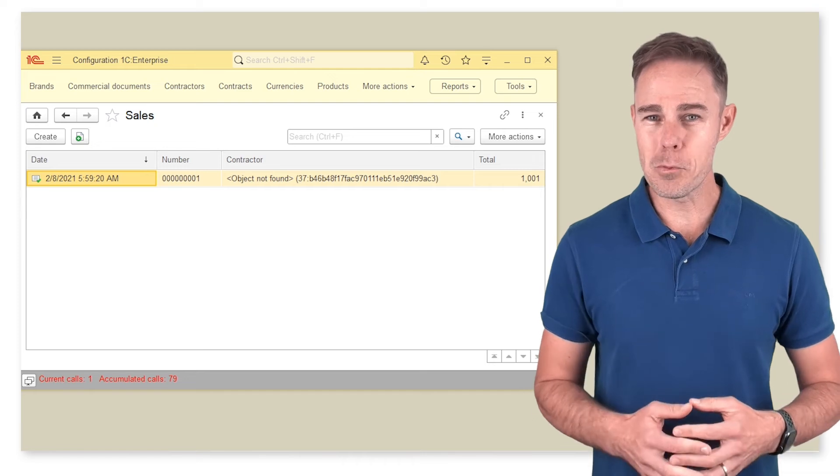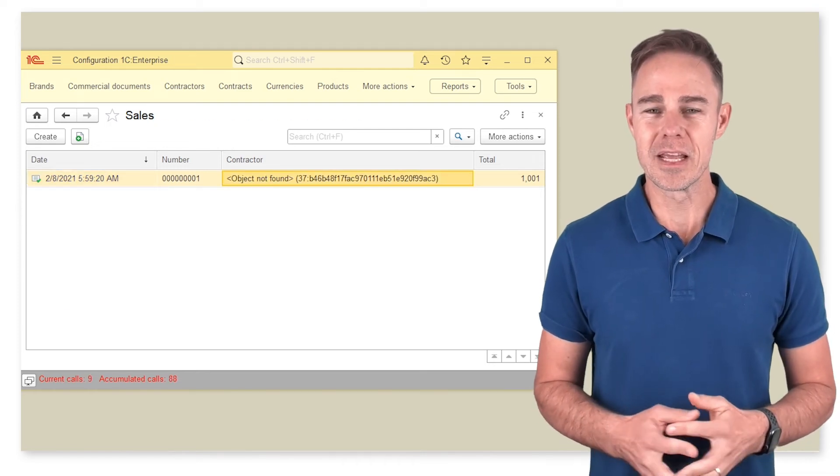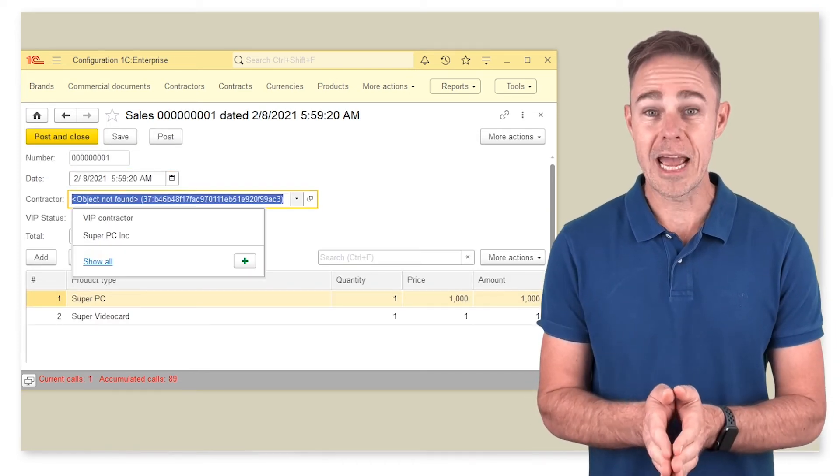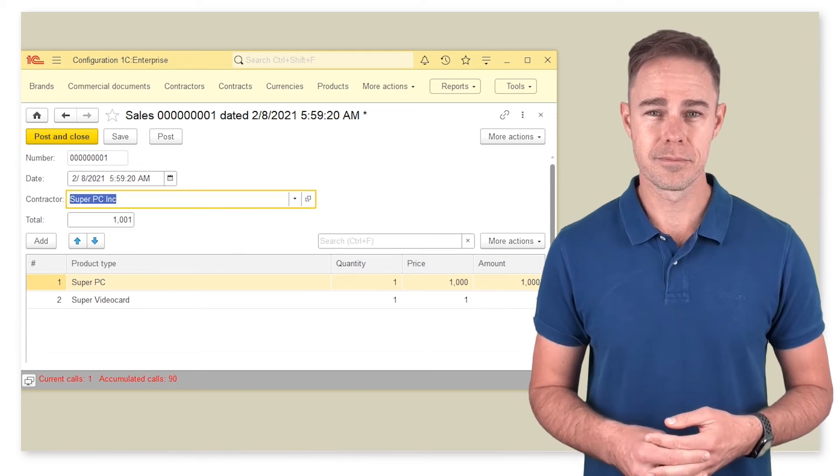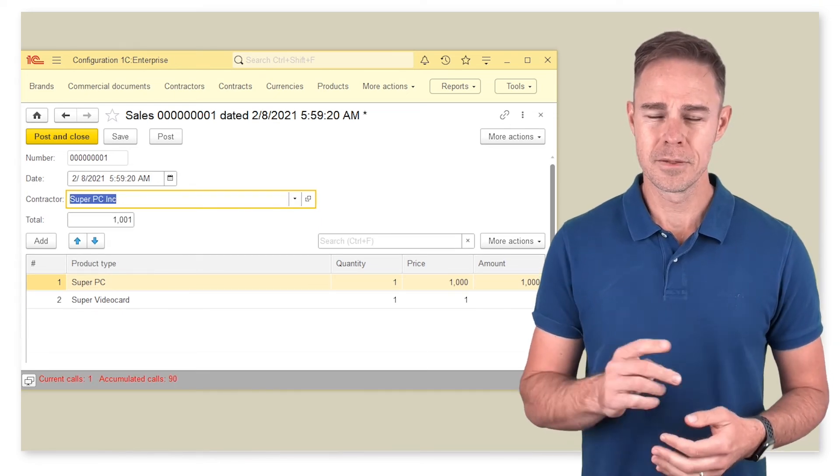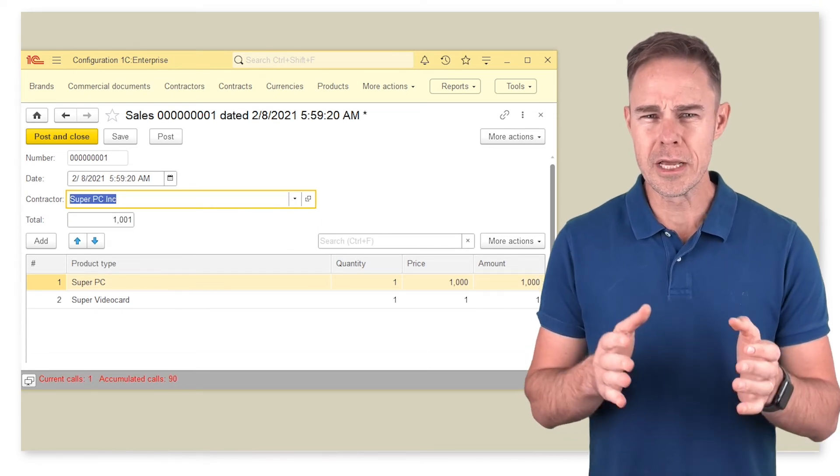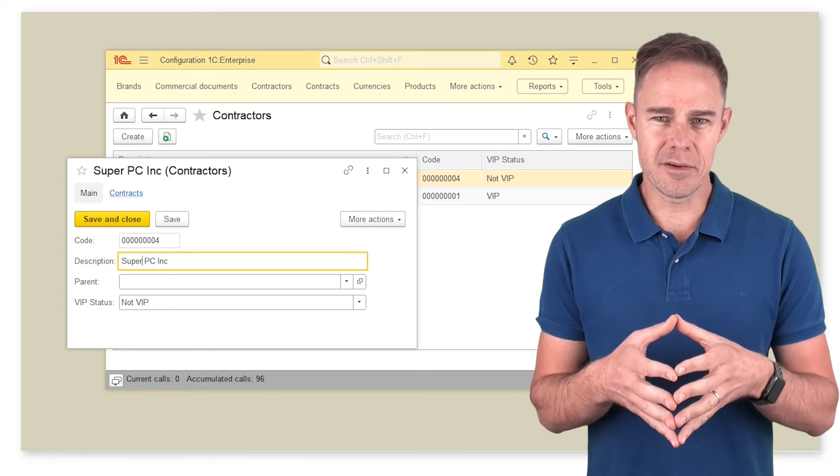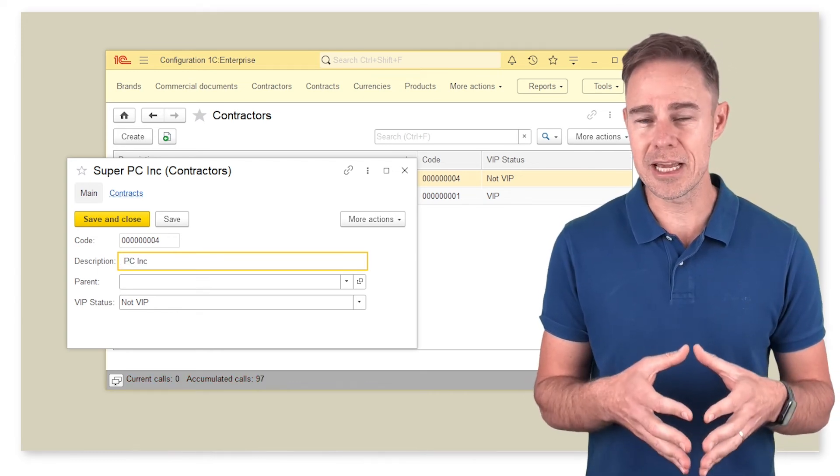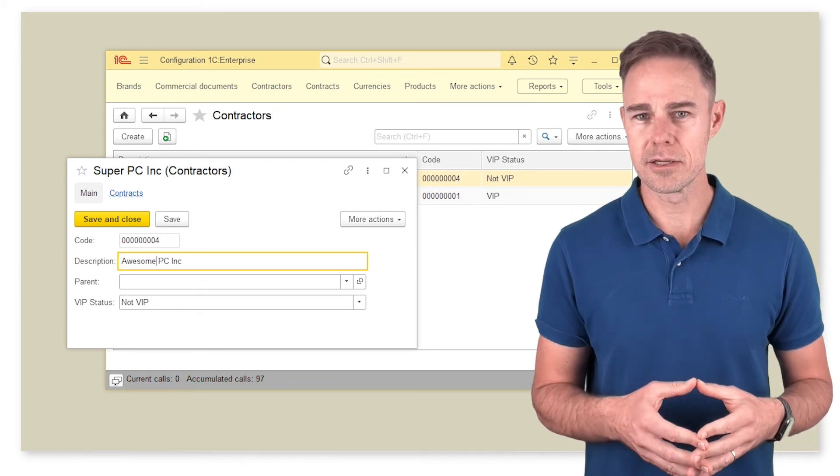There is just one more thing that we need to do. Open the document and select a new contractor. One question: what should happen if we change this contractor's name in catalog contractors?